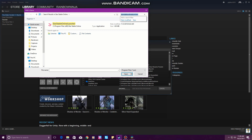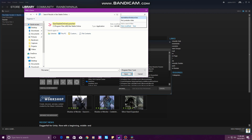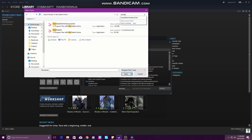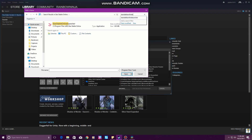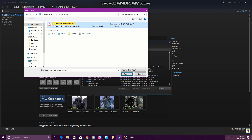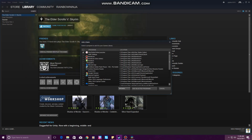It shows up already for me because I searched it. If you're looking through your files and you cannot find it, you just go over here and search 'StarStableOnlineLauncher' — no spaces — and it should come up. You click on it, open it, and it'll pop up on top.